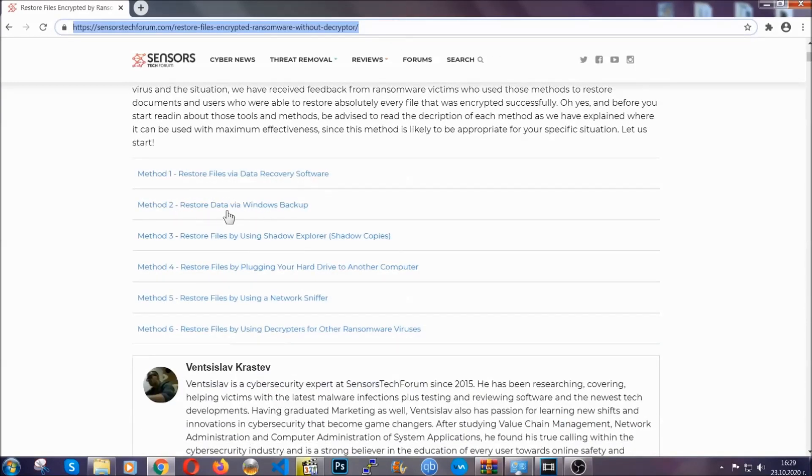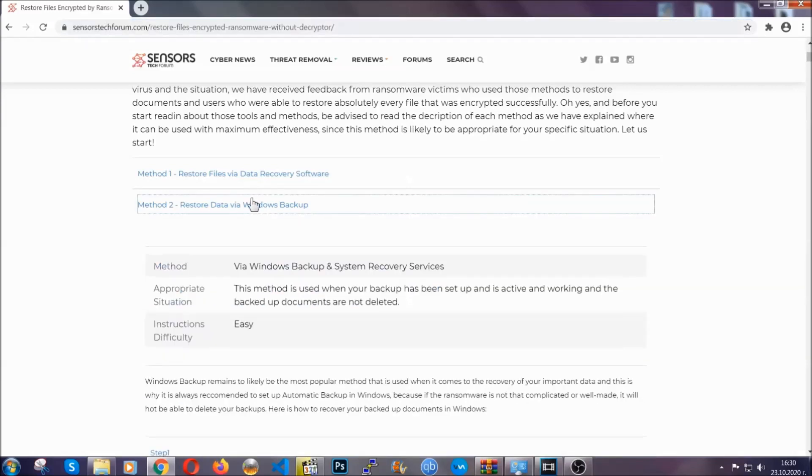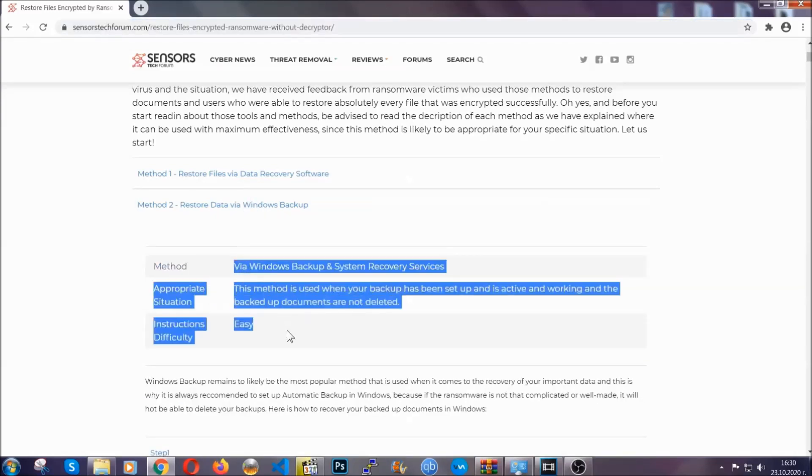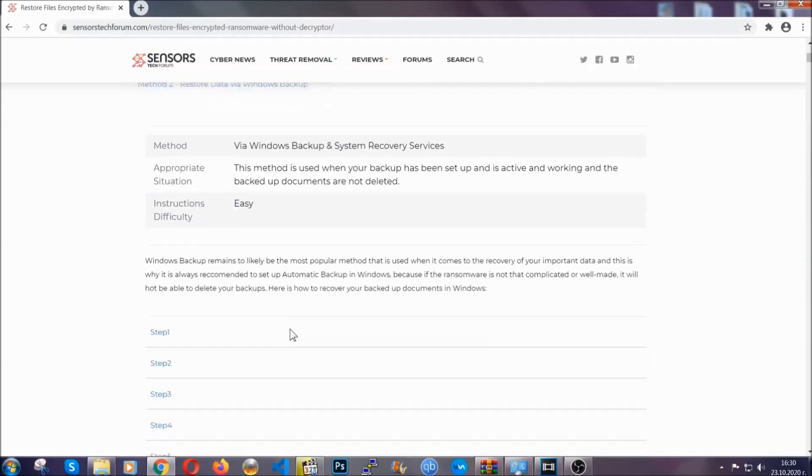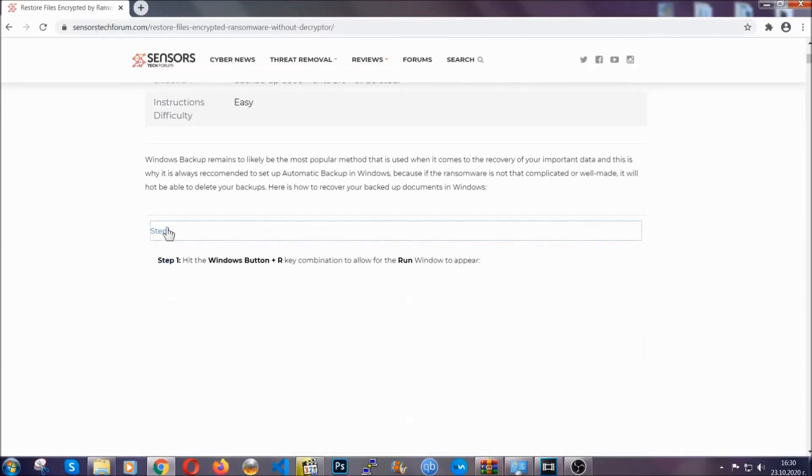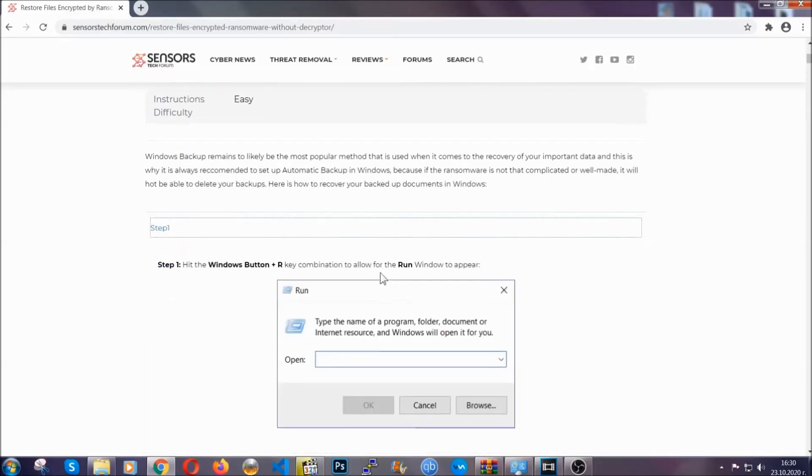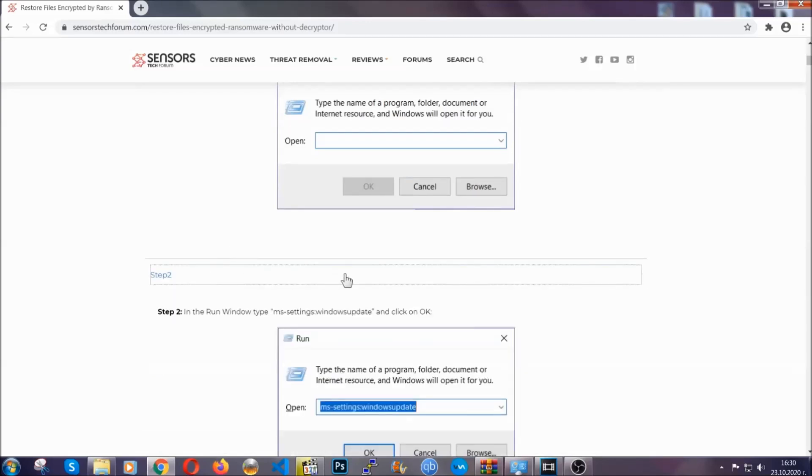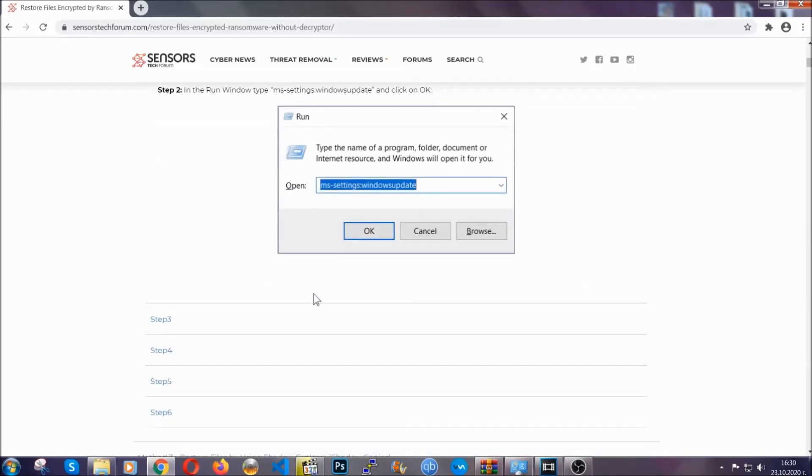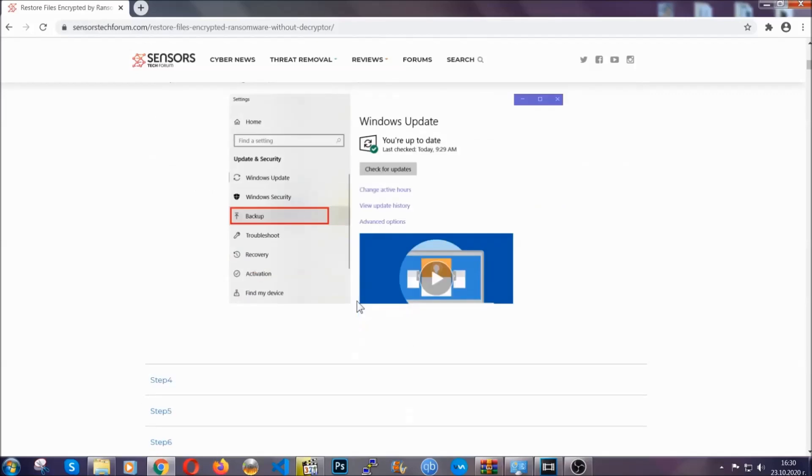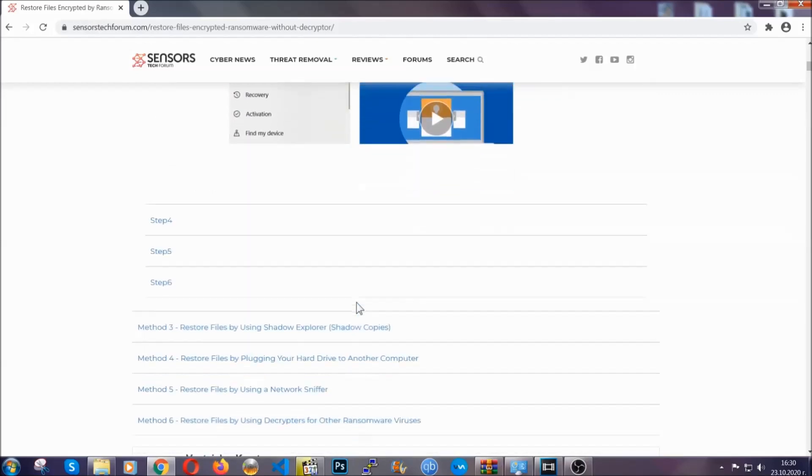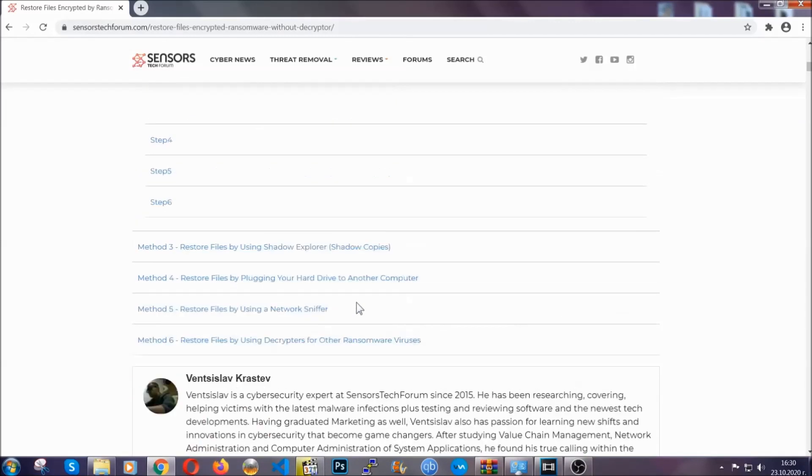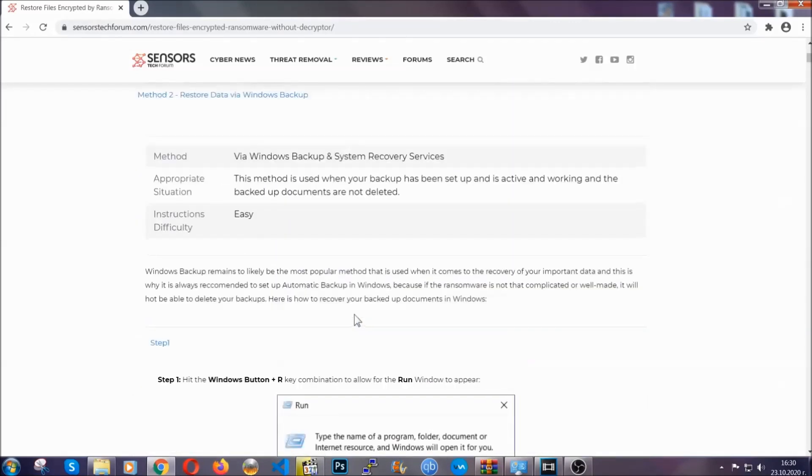It contains six methods that have been proven to work under some specific circumstances when it comes to ransomware infection. These methods are in no way, shape, or form 100% guaranteed to work, but they will surely help you. We have some users who have partially backed up their files being able to recover some of their files, and even some users have been able to recover all of the files.